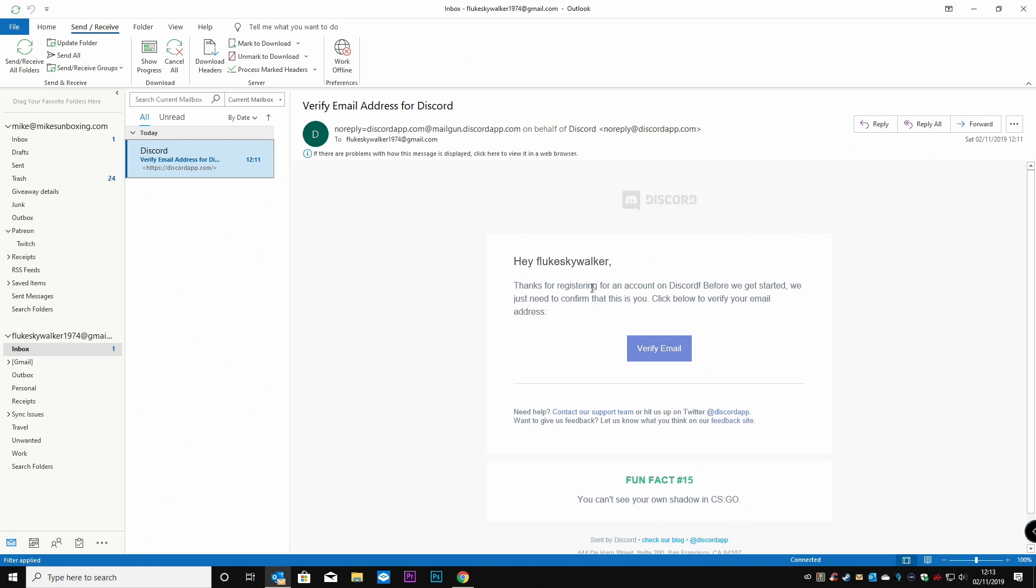Hey, Flutescorker, thanks for registering an account on Discord. Before we get started, we just need to confirm that it's you. Click below to verify your email address. So we'll click on verify email.